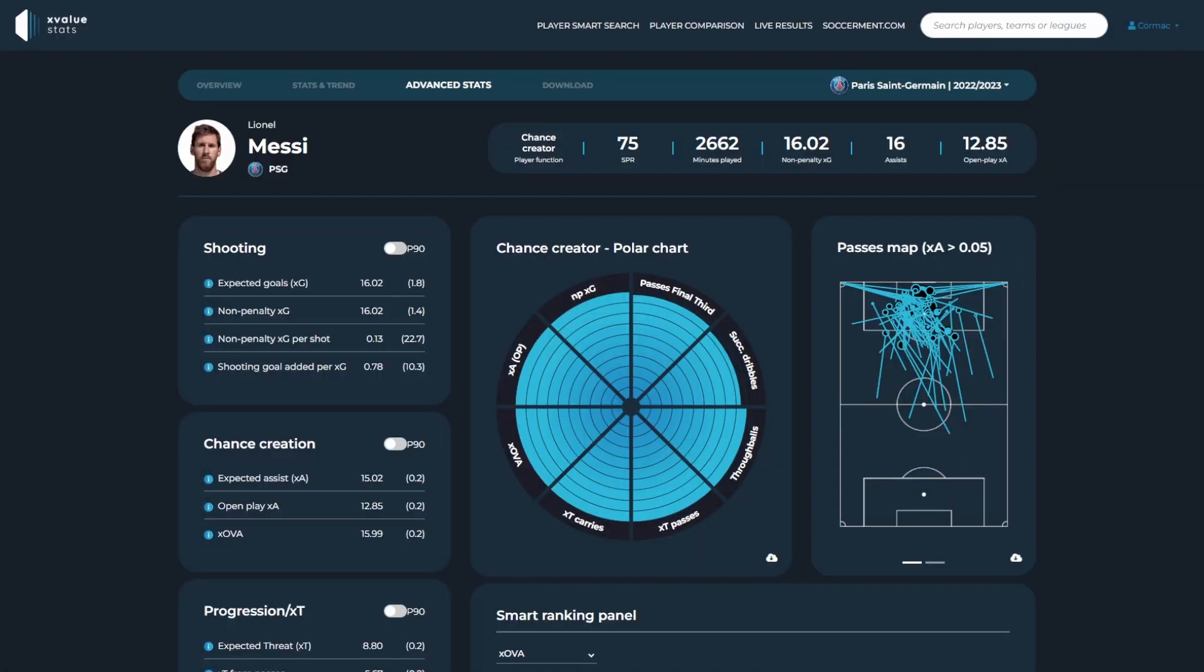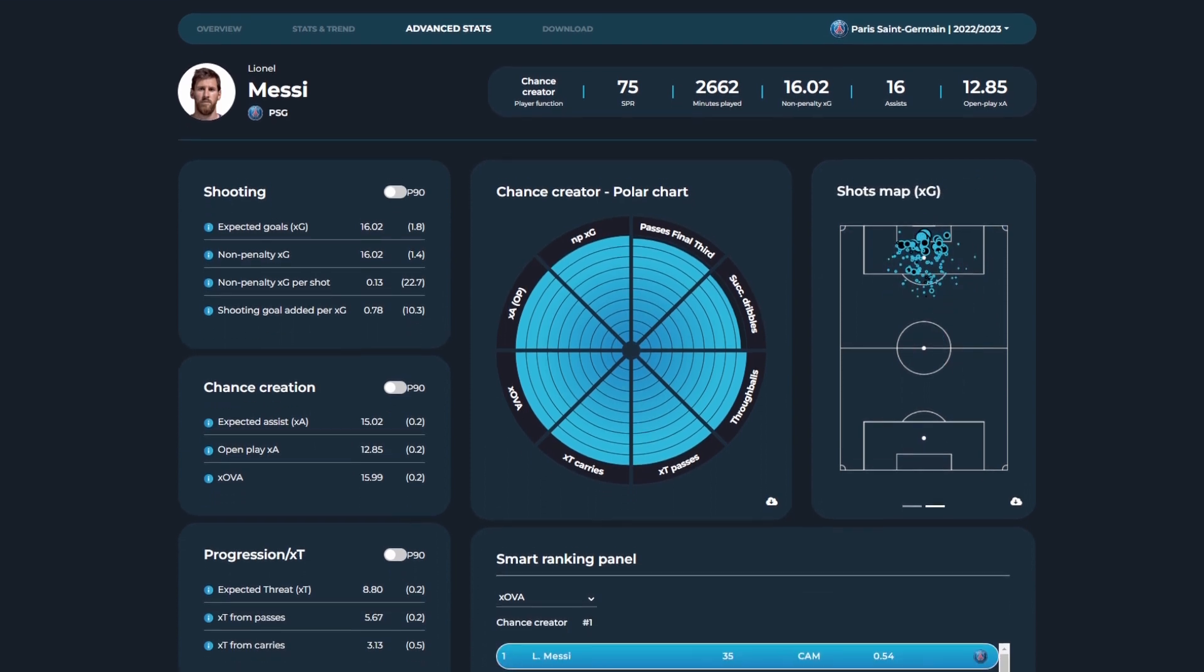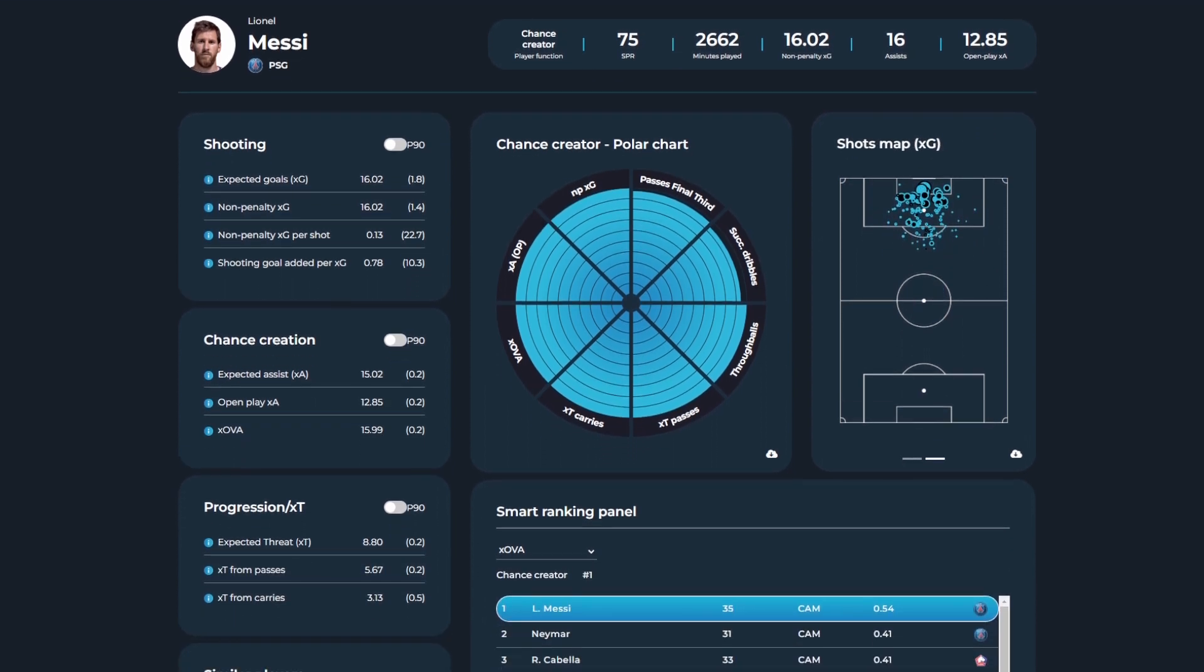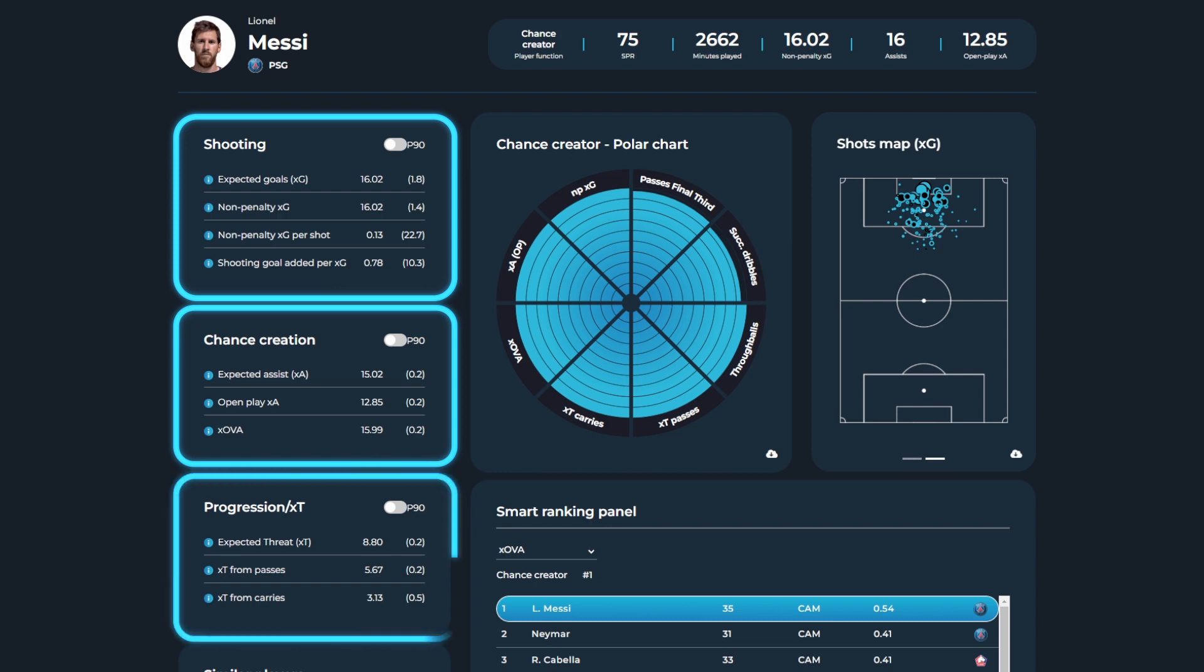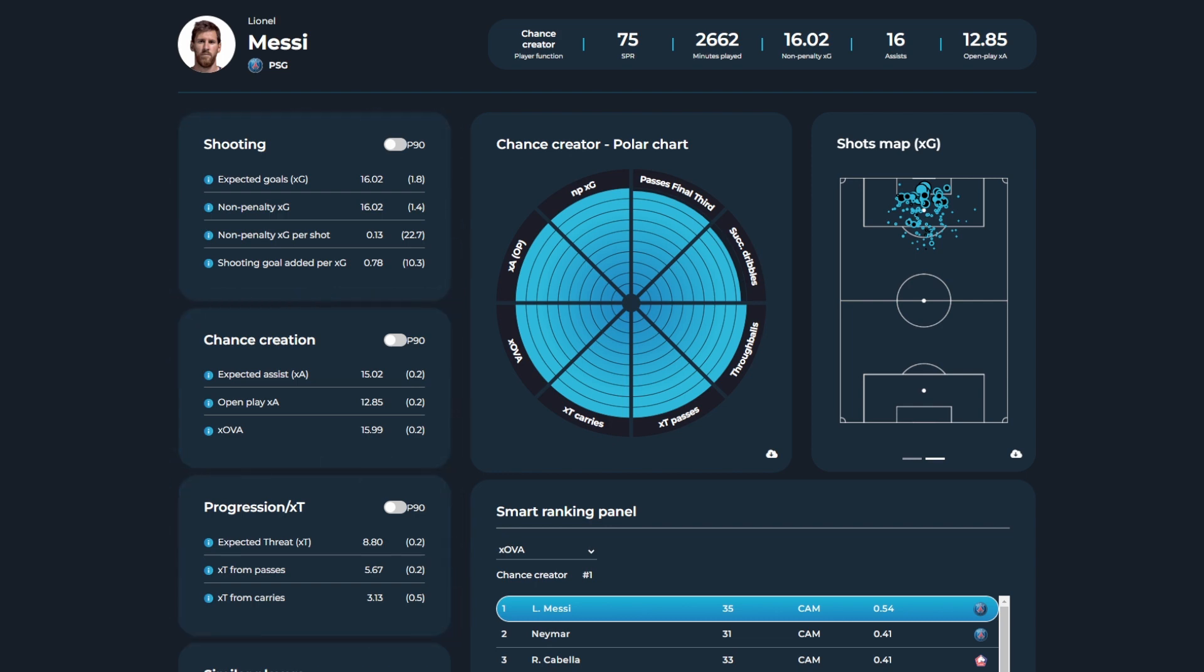Furthermore, the advanced stats tab highlights the player's values for a number of different advanced metrics relating to shooting, chance creation, and progression. We can filter these metrics by seasonal or P90 values.